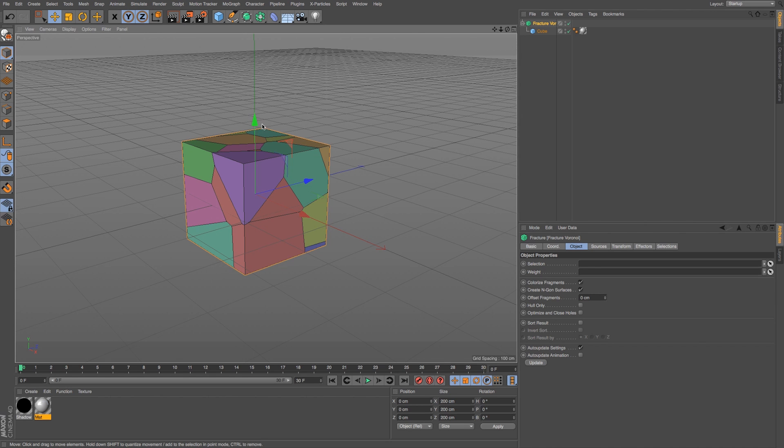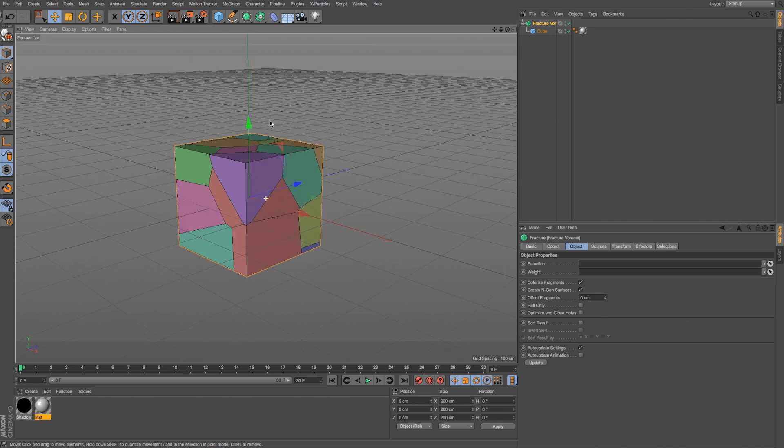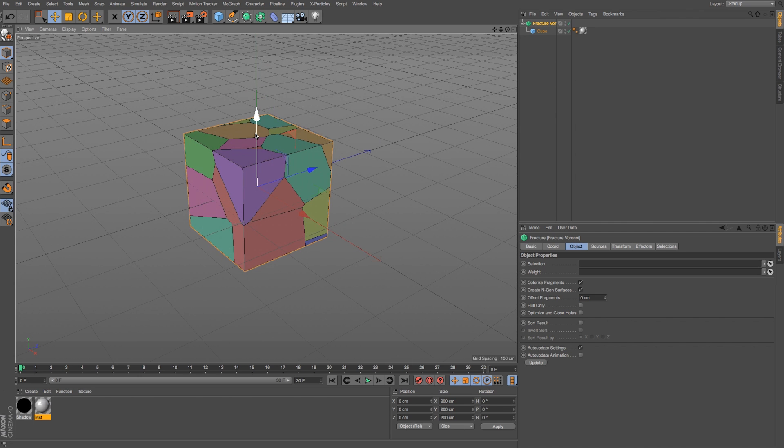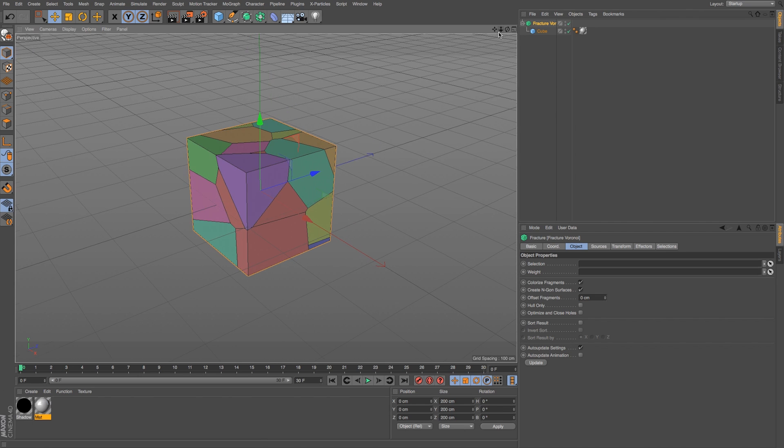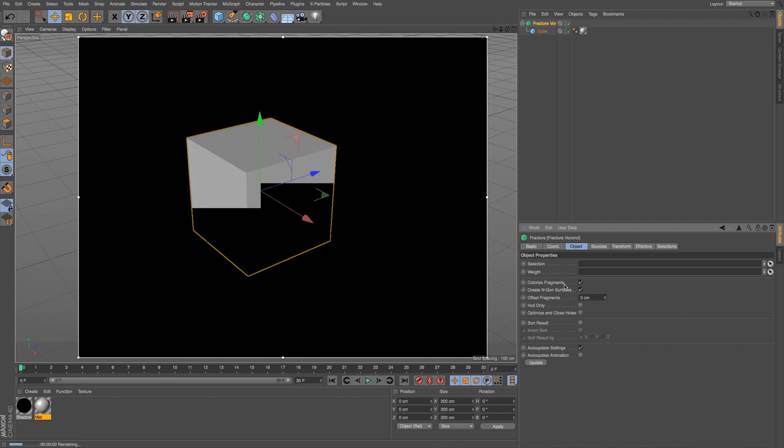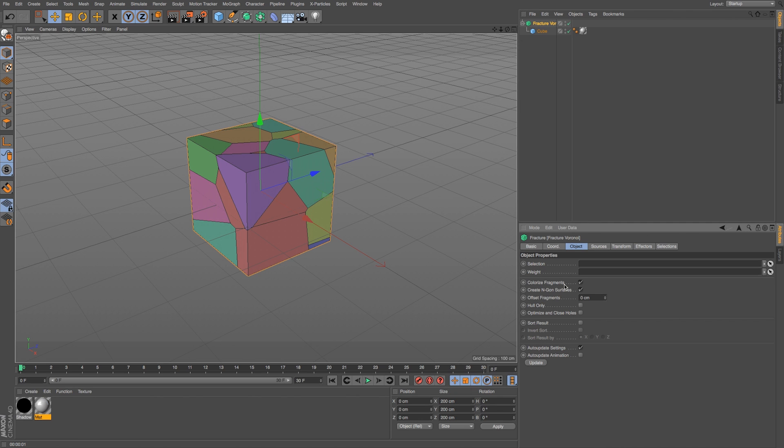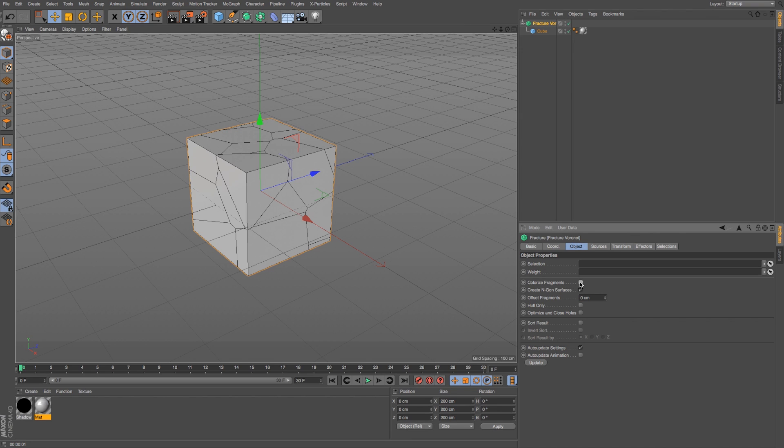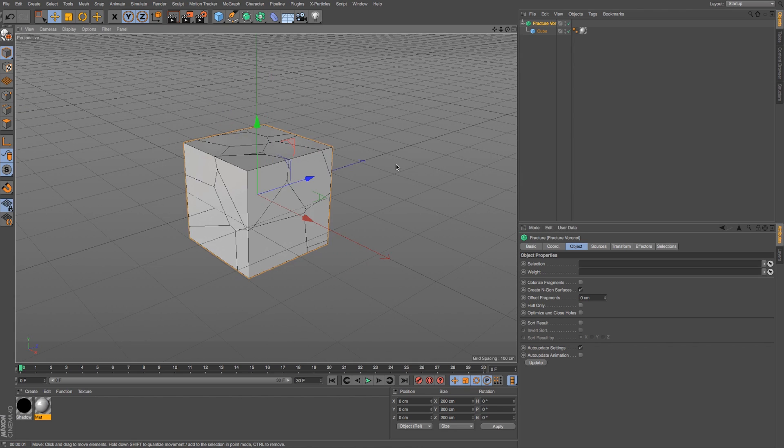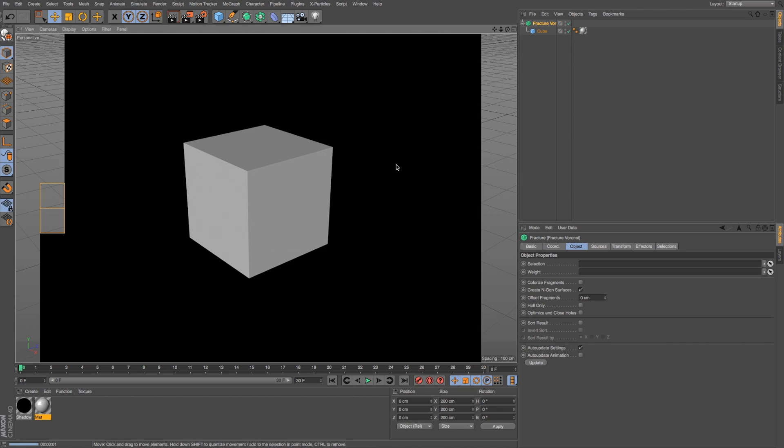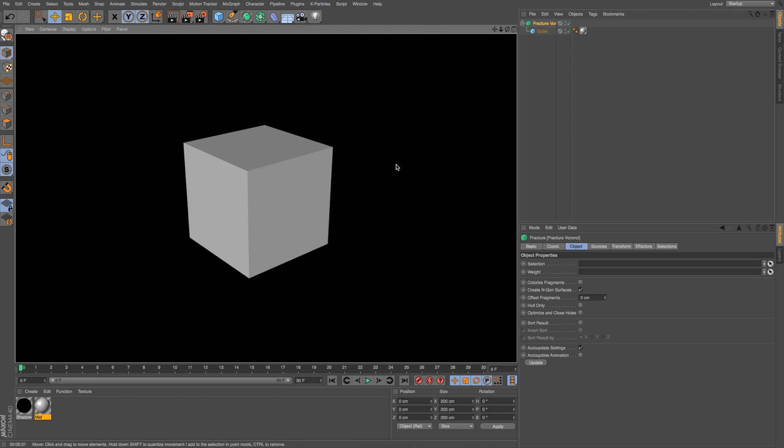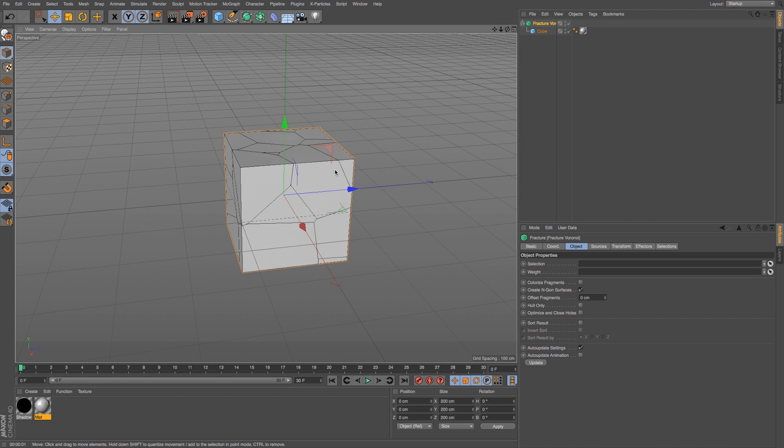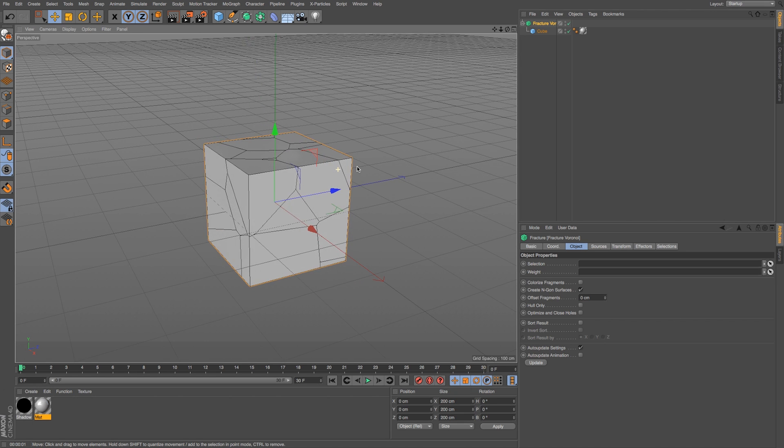I'll turn back on my display lines by pressing N, B, and we can see that it's broken this into pieces, and we get this multi-color display, which is our default settings. And this is just a preview. If we do a quick Alt-R, it's not going to render those colors, that's just for you to understand. We can see that this first checkbox is this Colorize Fragments. If we turn that off, we just see our pieces.